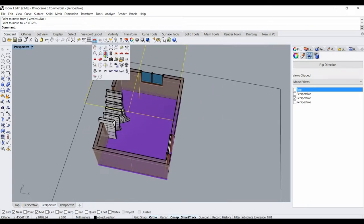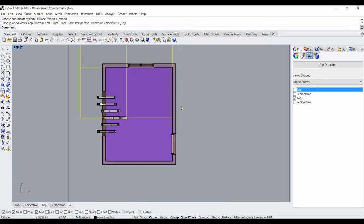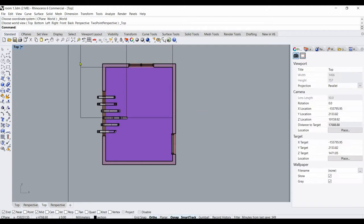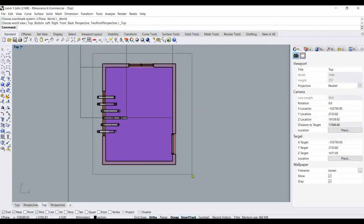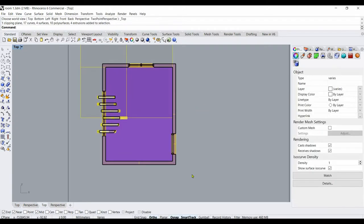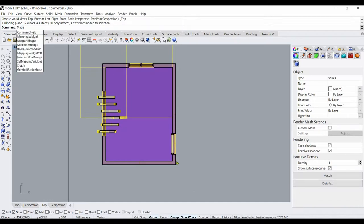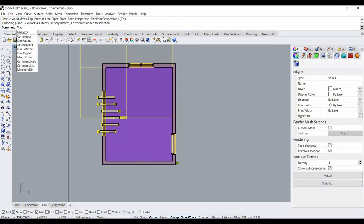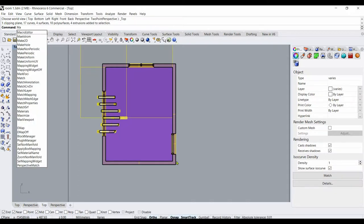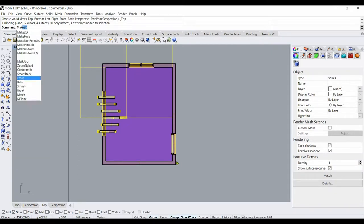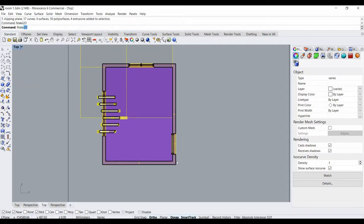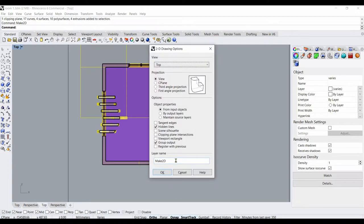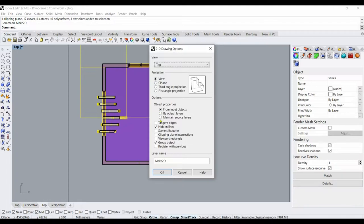And now I choose the top view. I select this object and then I type made 2D, enter, and then he asks the view, yes I need this view, hidden lines, OK.